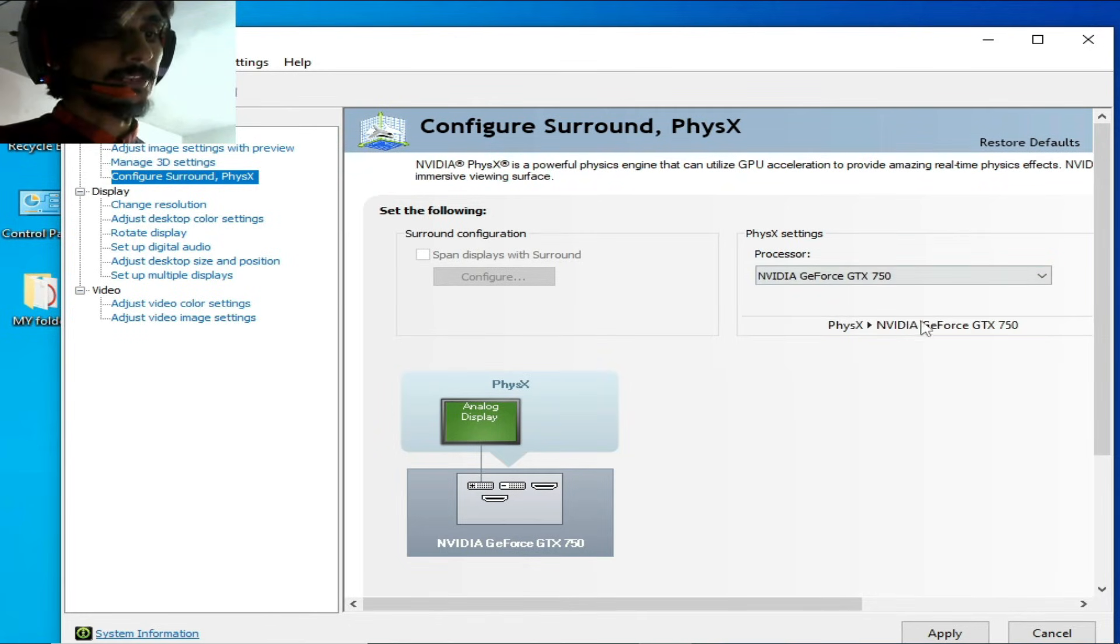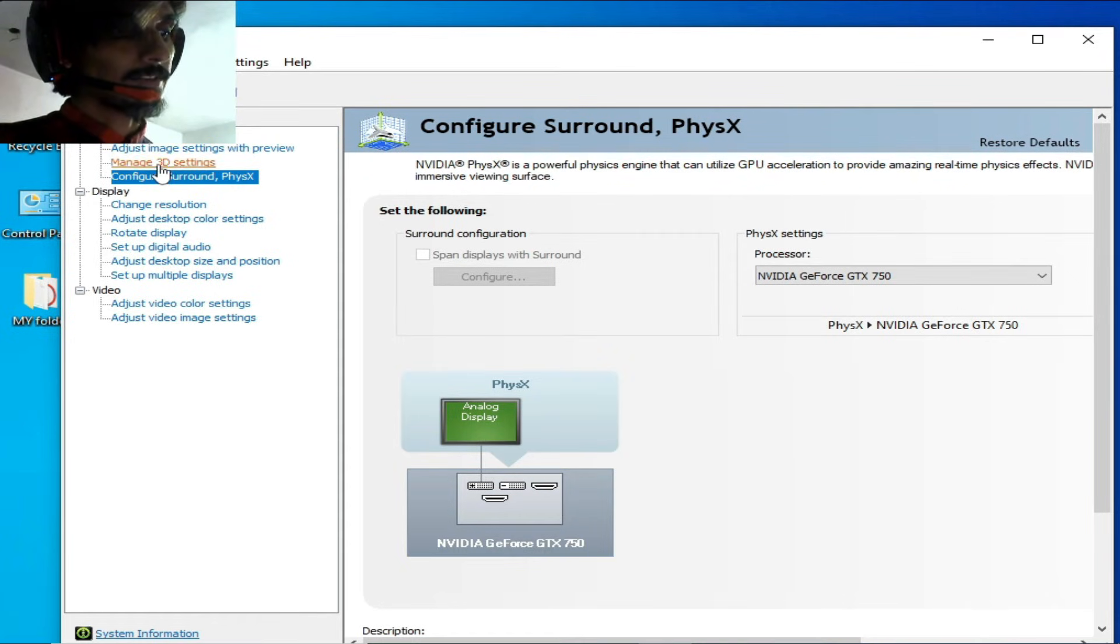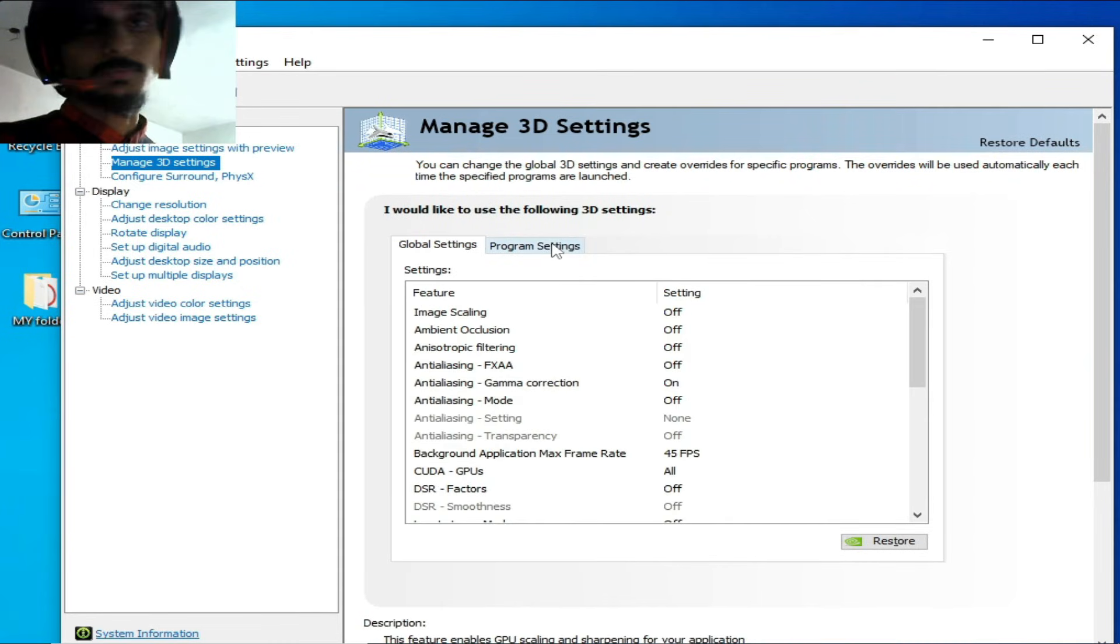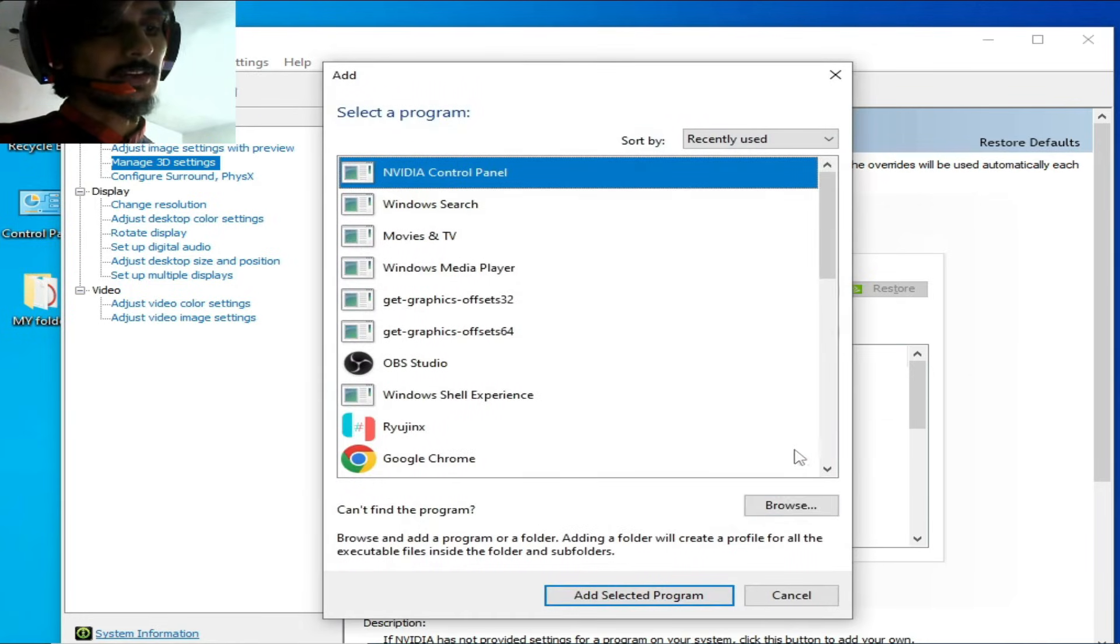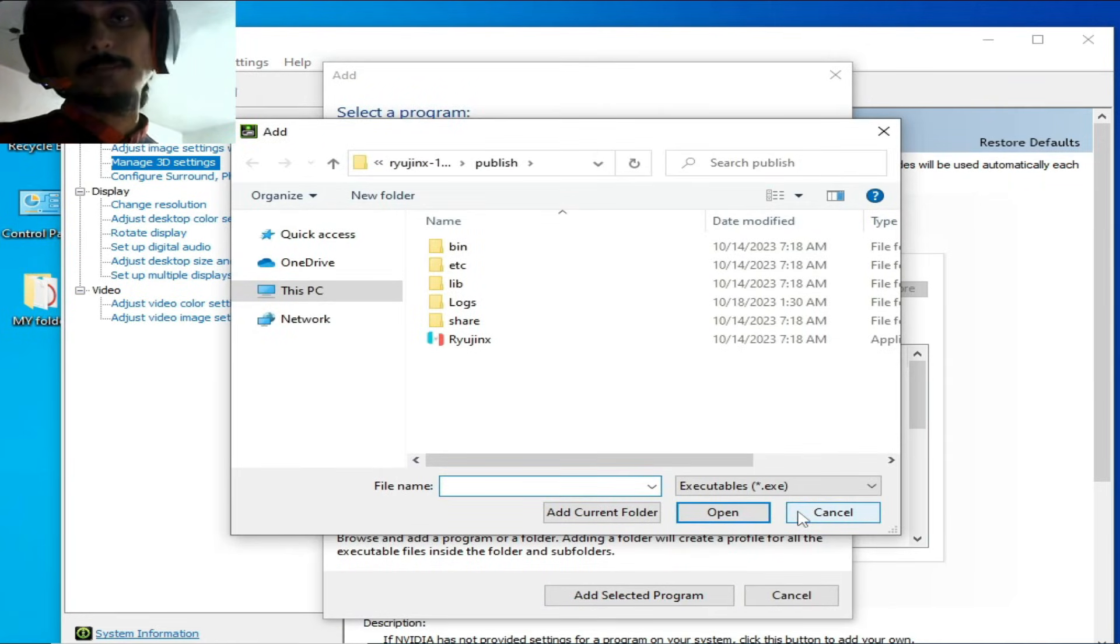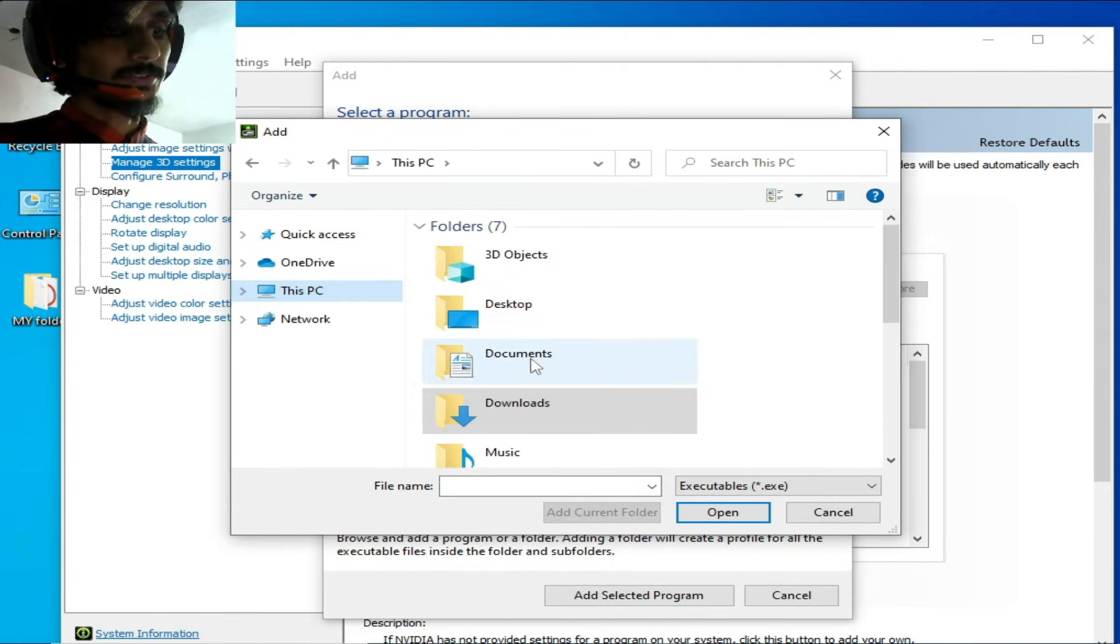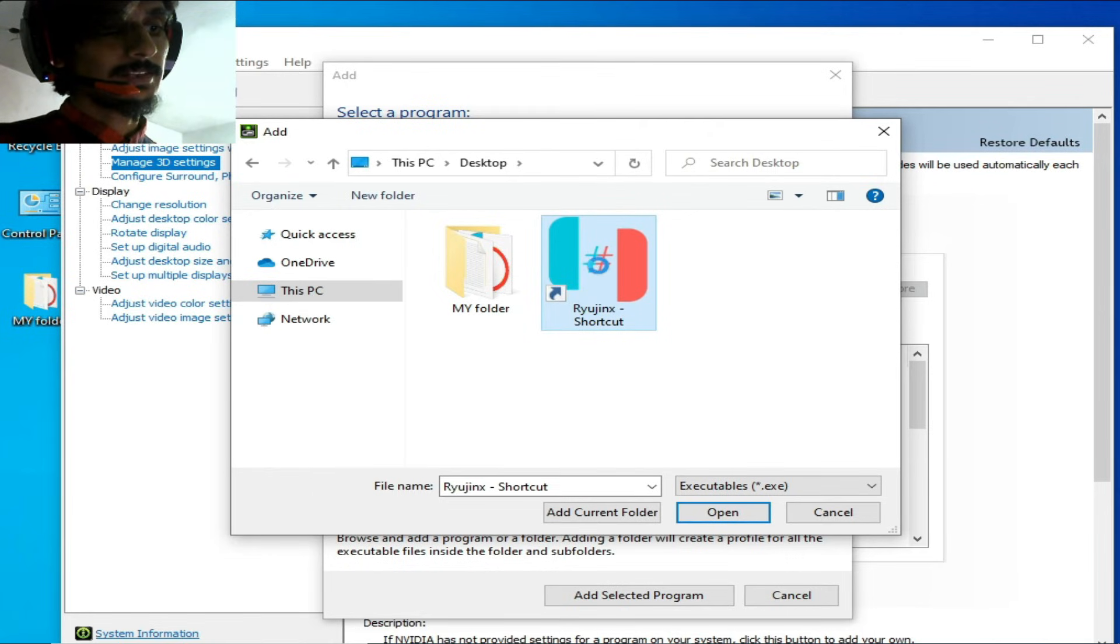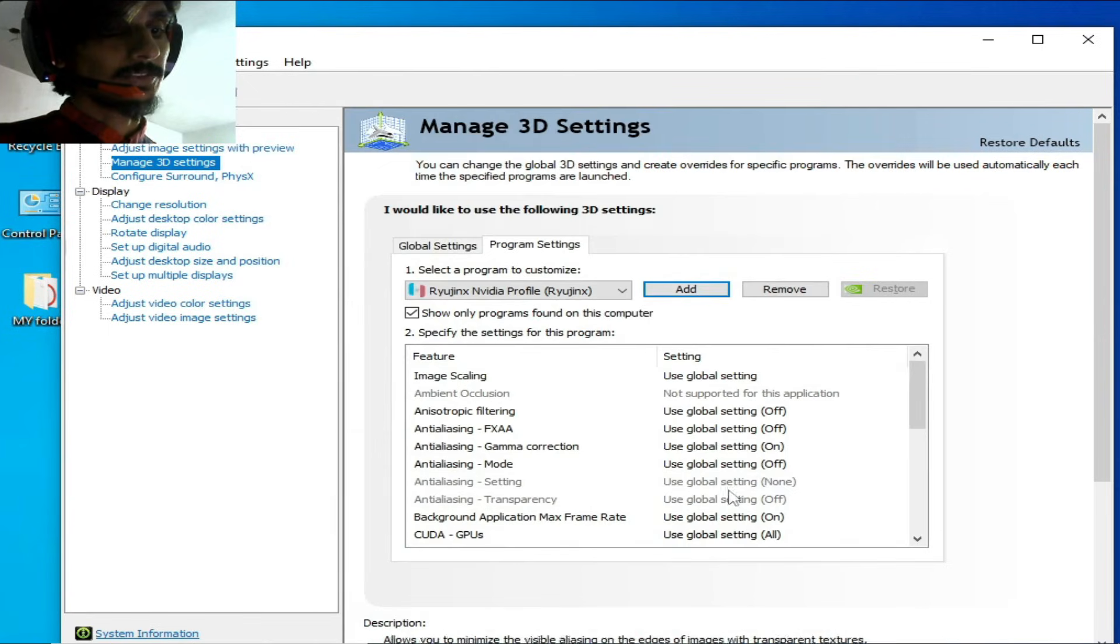Now go to manage 3D settings again. Click here and go to program settings. Click on add, then browse, and go to your Ryujinx application file you want to use. My Ryujinx is here on my desktop - right-click, open file location, and I select it.